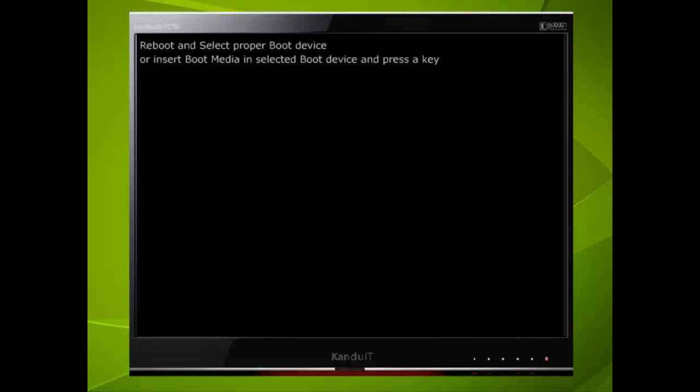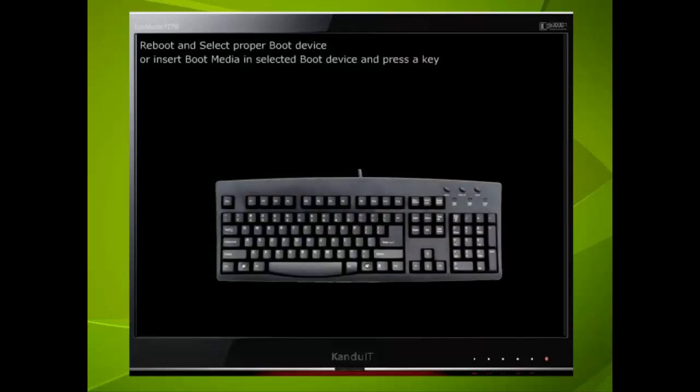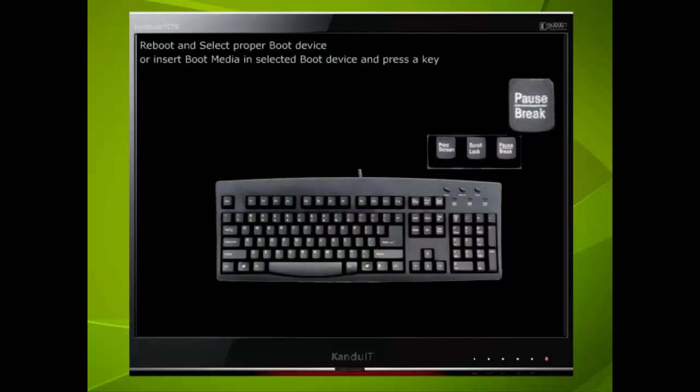This time we shall turn the computer off then back on. Just one point here before you go any further. Switching a device like a computer off then on again very quickly can sometimes cause problems with the sensitive electronic components. Always switch off, wait a few seconds then turn it back on. We shall pause the computer at the very first message. To do this we shall use the pause break key.